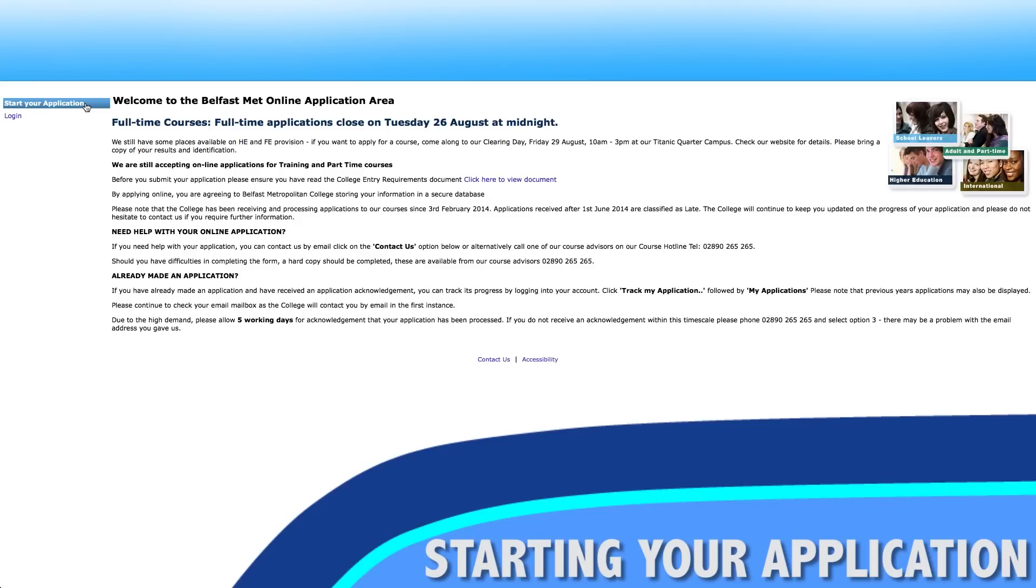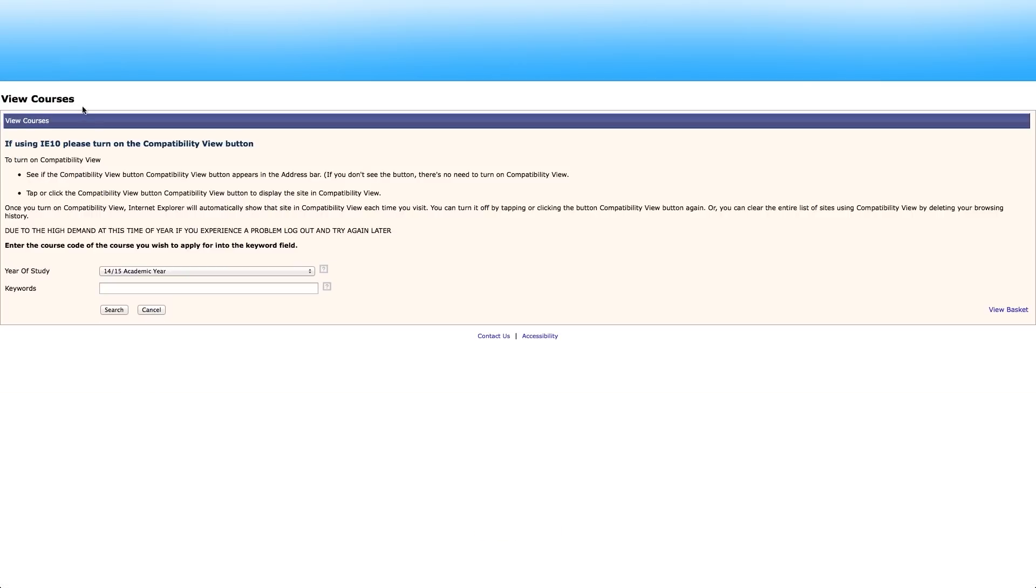Select start your application. Use the drop box to select the academic year you wish to apply for. If you already know the course code enter it into the keywords box and search.